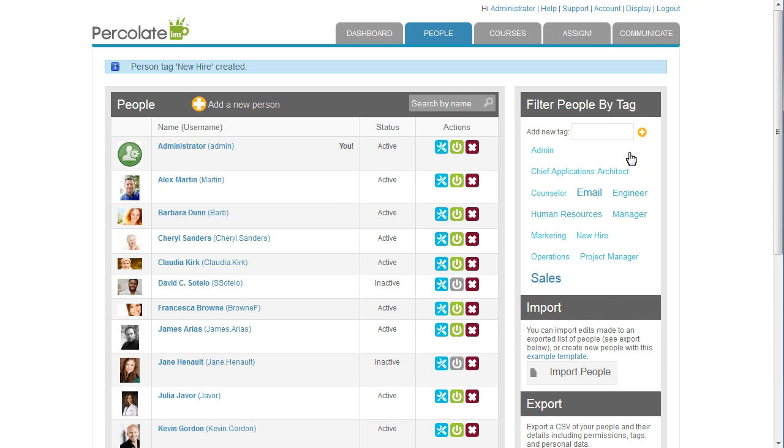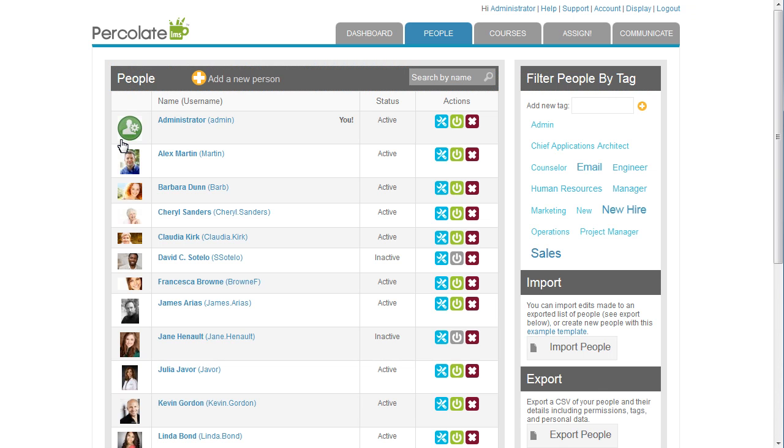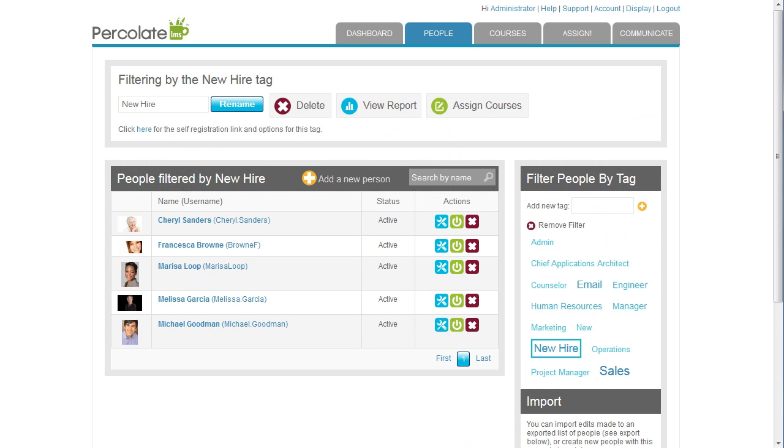Then, I use Percolate's Batch Import feature to get the new hire accounts into the LMS. The accounts for my new hires have been created, and I click on the New Hire tag to verify that everyone is there. Yep, there they are.